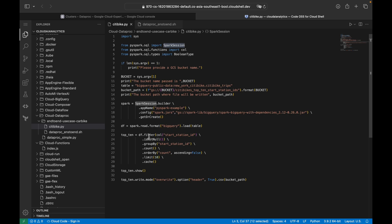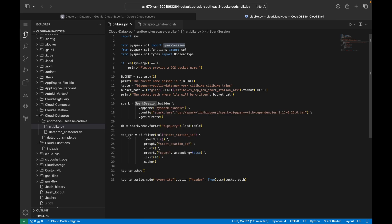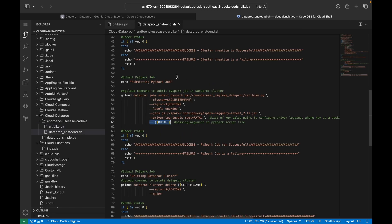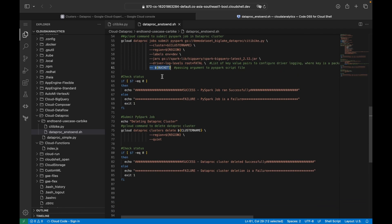We create a Spark session, read the BigQuery table, filter on the start_station_id column removing null values, then group by that column, count, order by, and finally limit to 10 values. We create a DataFrame from this and write it to the specified Cloud Storage bucket path. At runtime, you'll be able to see the bucket name and exact output path.